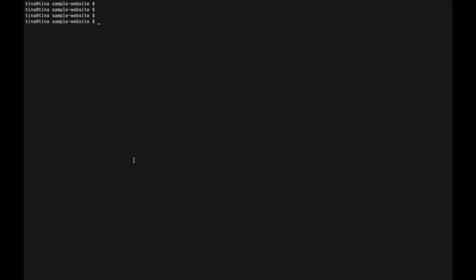Let's just take a look at our directory structure. As mentioned, we have the source directory with index.html, the styles directory, and then the stylus file.